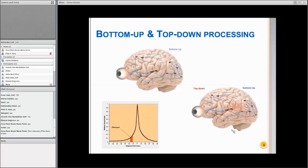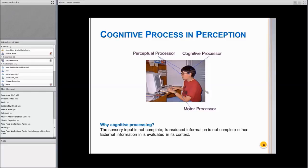So cognitive processes in perception: we have the perceptual processors — the bottom-up, raw information that comes in — and the cognitive processors, which is what is going on in relation to top-down processing. The motor processor is when we have to interact with the world we perceive, we decide what to do, sometimes it's an automatic response, and then we interact with the world. What is important to remember from the very beginning is that every piece of information we receive is processed in its context.